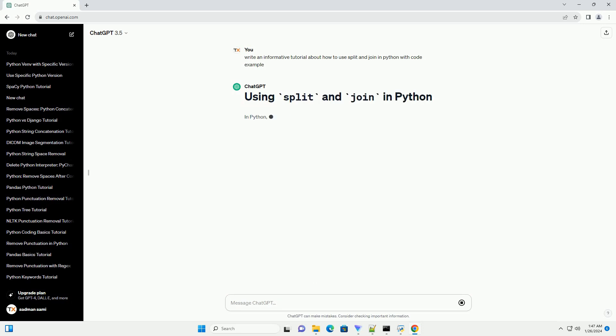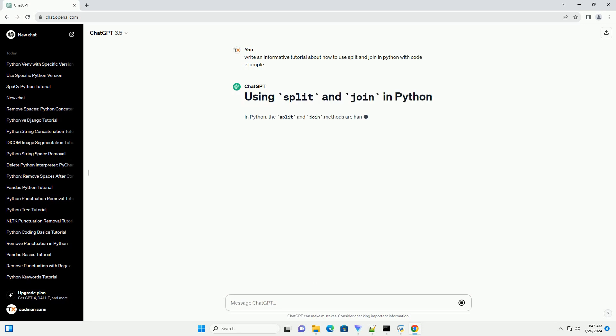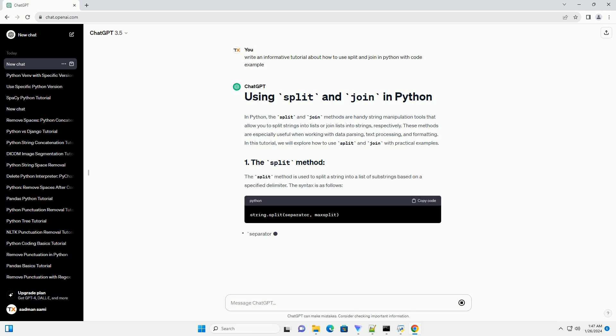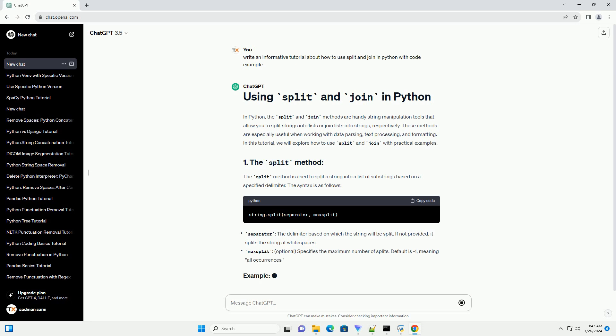These methods are especially useful when working with data parsing, text processing, and formatting. In this tutorial, we will explore how to use split and join with practical examples.